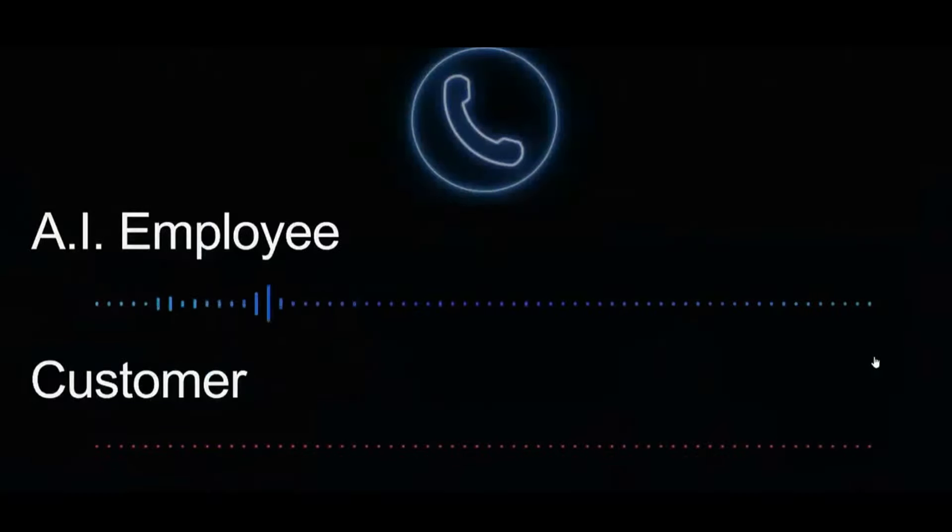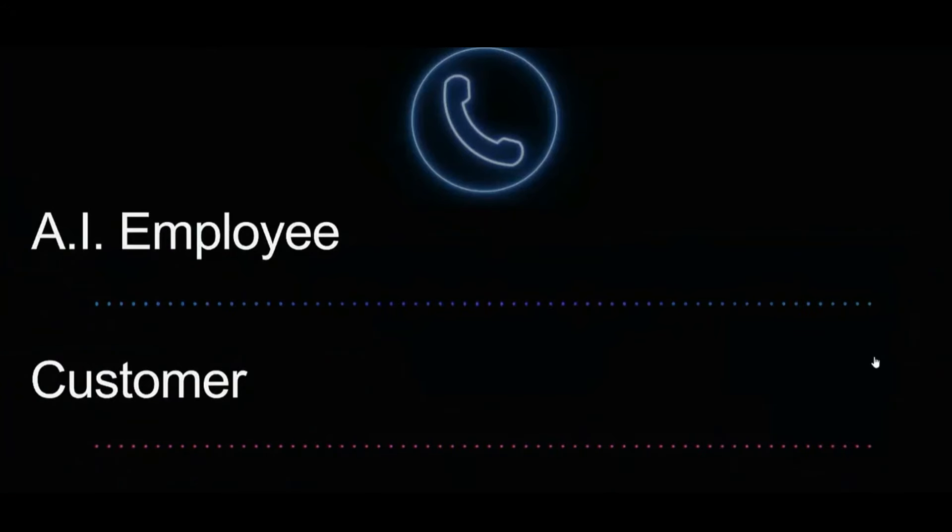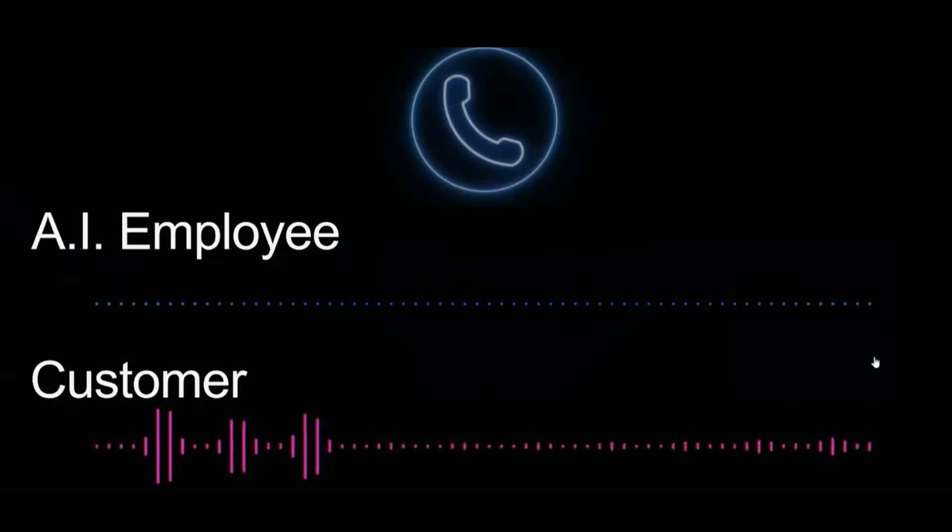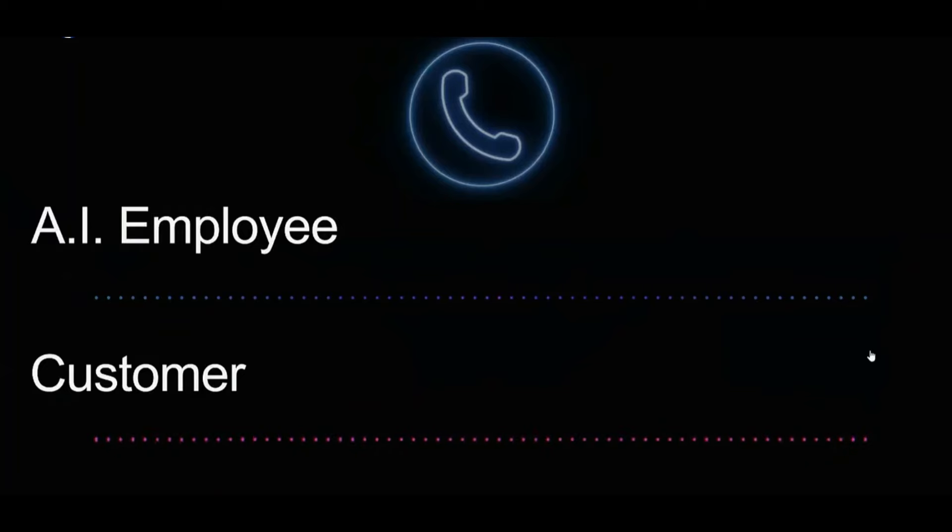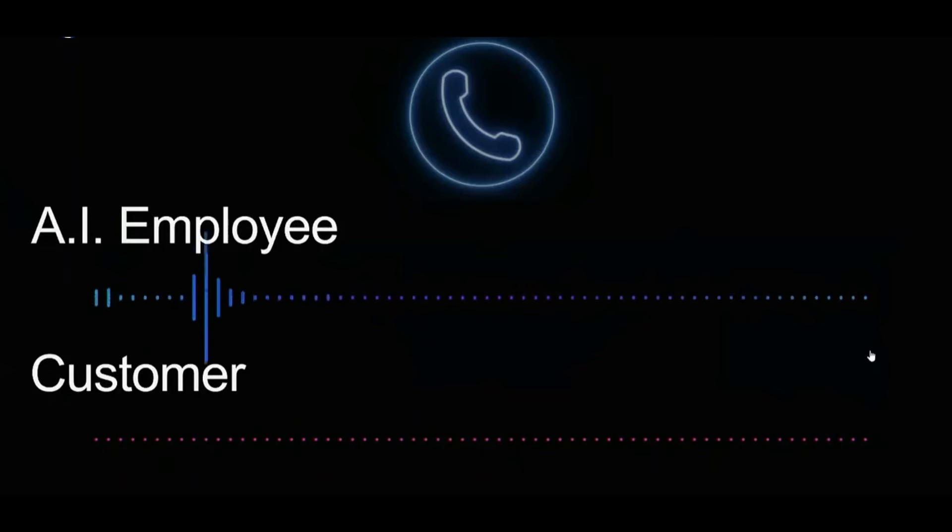Hey, you have reached Sunny Smile Dental Care. This is Brooke. How can I help you today? Hey, Brooke. I'm calling because honestly, I haven't been to the dentist in a really long time, and my gums are feeling super sensitive now. So I think I need to come in. Don't worry. You're in the right place. We can definitely help with that. Let's get you set up for a visit. Could I start by getting your name, please?